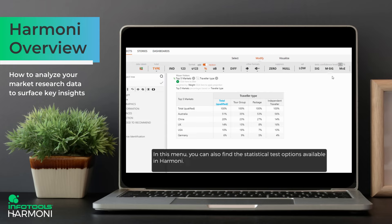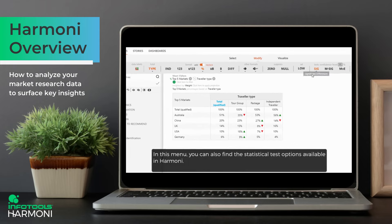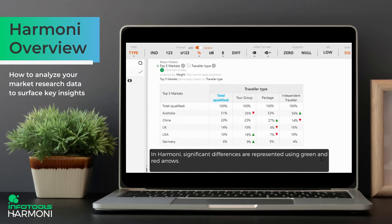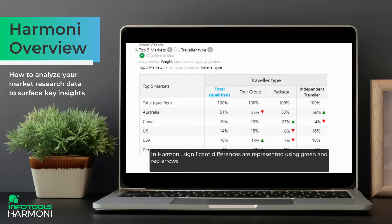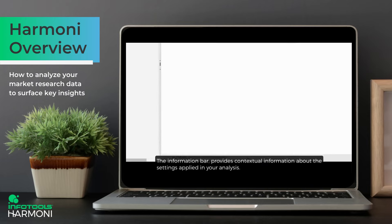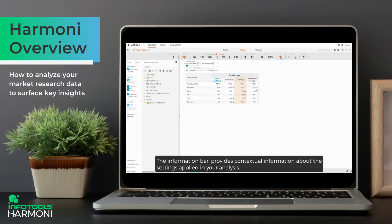In this menu you can also find the statistical test options available in Harmony. In Harmony, significant differences are represented using green and red arrows. The information bar provides contextual information about the settings applied in your analysis.